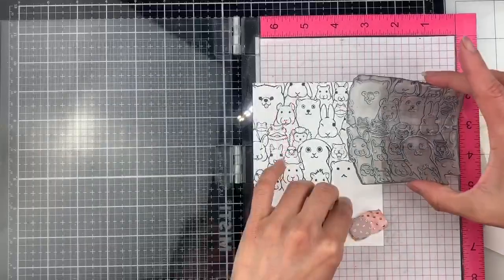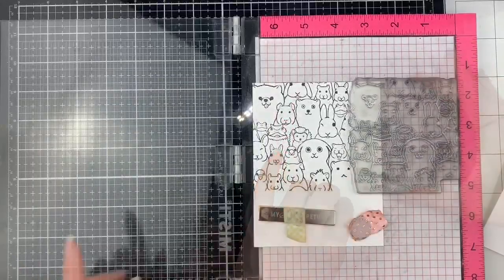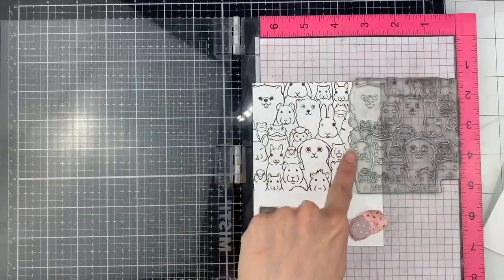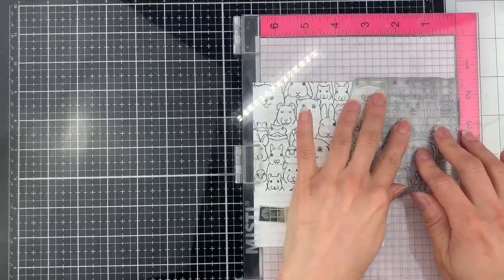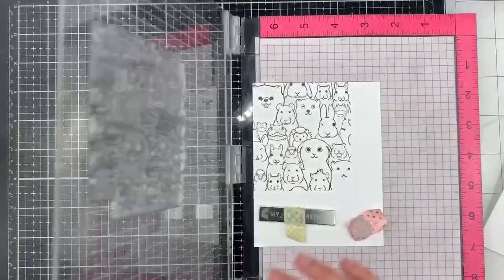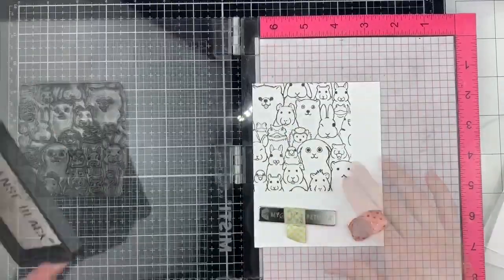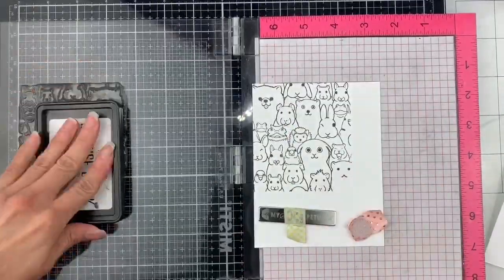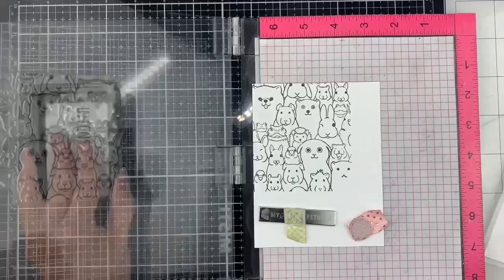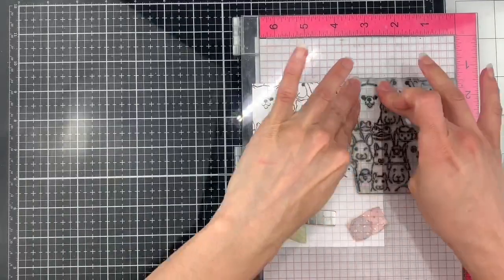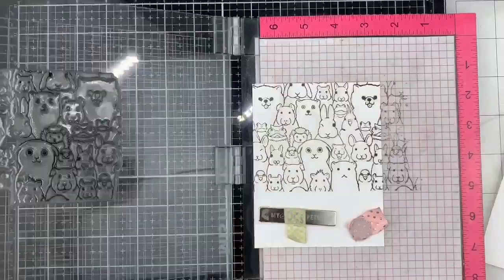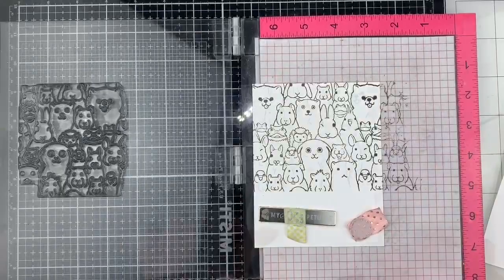I will place my stamp to the right side of the panel and line up the image in a horizontal direction. I apply ink to the stamp and now you can see how easy it is to line up these images horizontally or vertically.